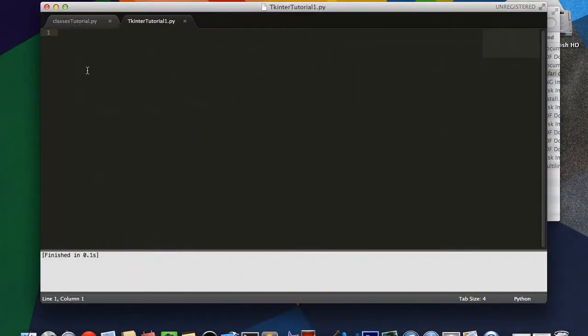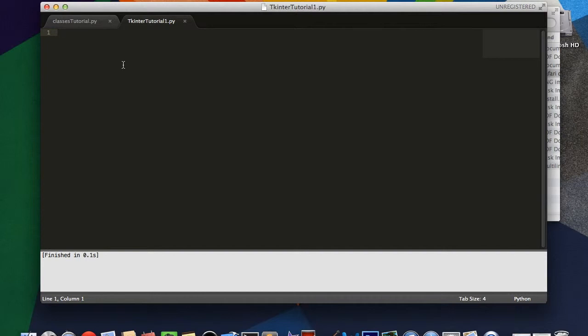Hey there guys, welcome to another Python tutorial. This is the beginning of a new Python series that I am starting for tkinter, which is the built-in GUI programming module for Python.